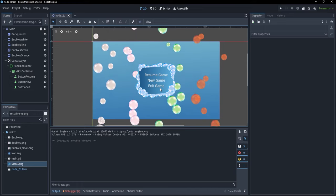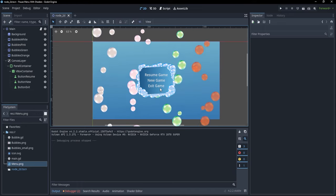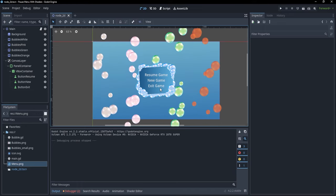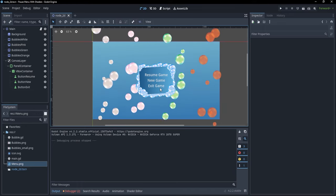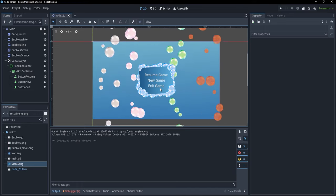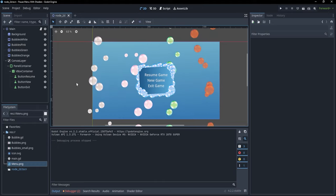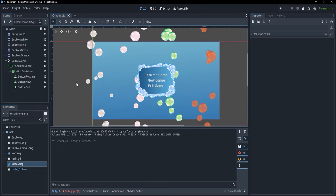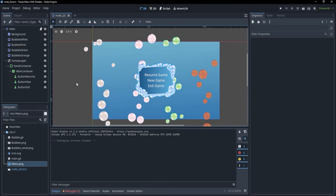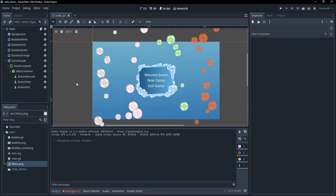Before we move forward to pausing the game, we first need to talk about process modes. Each node in Godot has its own process mode.